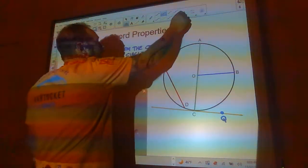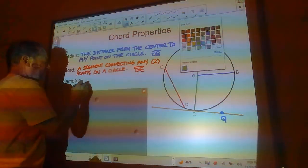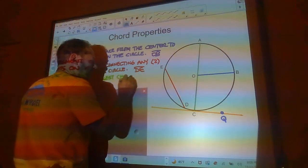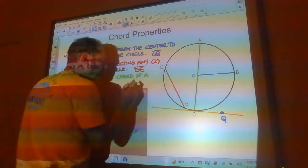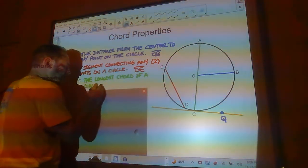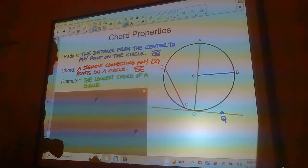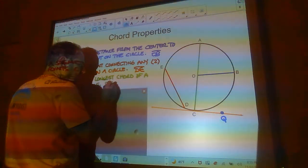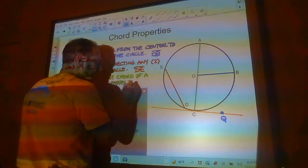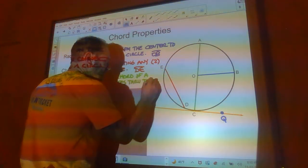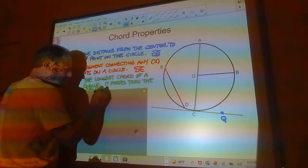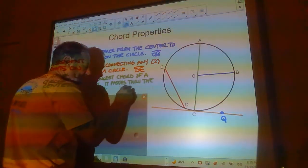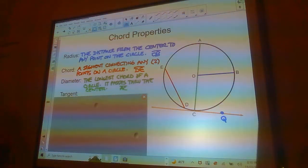Now we've got diameter. A diameter is the longest chord of a circle. It just so happens that it's a chord that passes through the center. The longest chord will always pass through the center. In this case, that would be AC — that's the only diameter drawn on the circle.